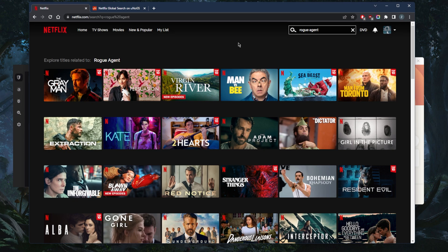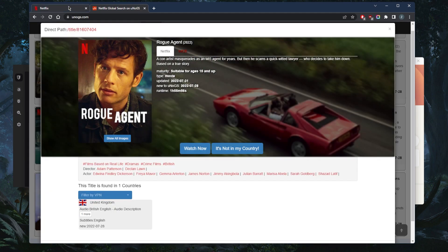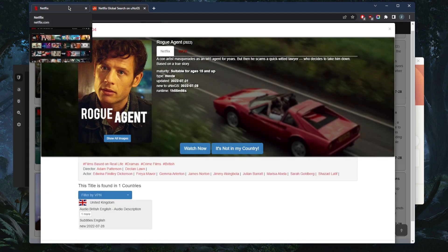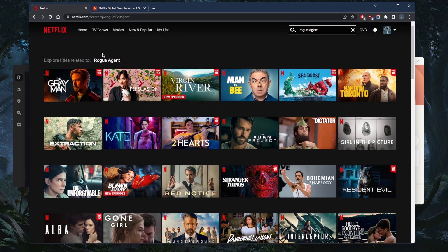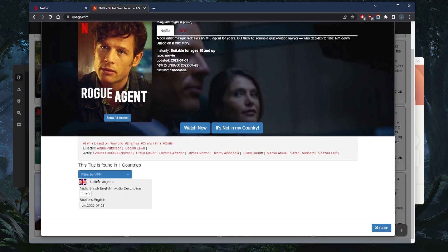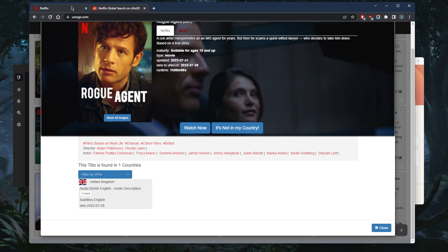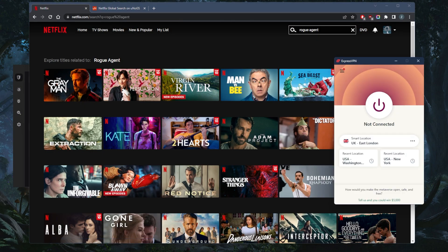So if I'm trying to access Rogue Agent here, and if I do see Rogue Agent, I'm just using it as an example, it will mean that I have access to the UK library because it's only available in the UK. So let's say I try to demonstrate here very quickly.